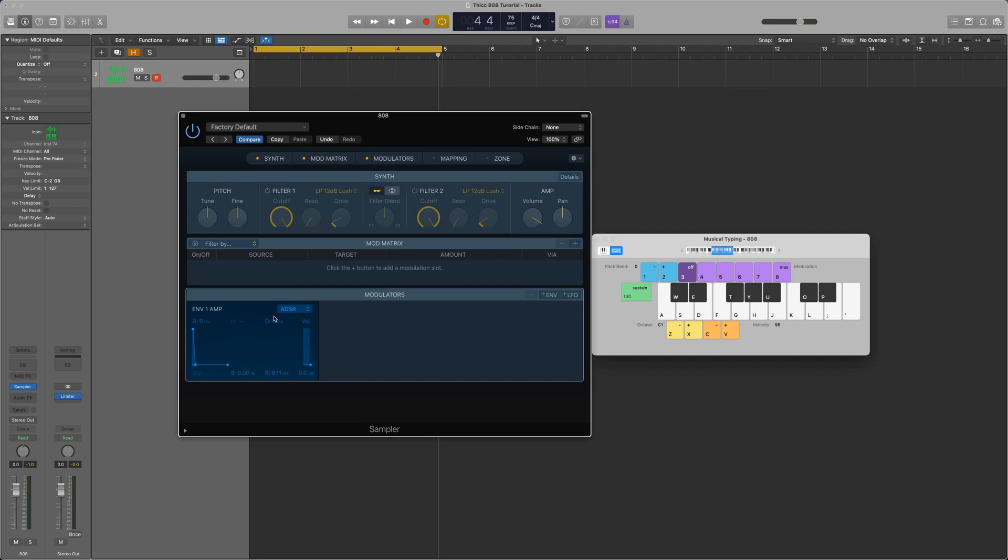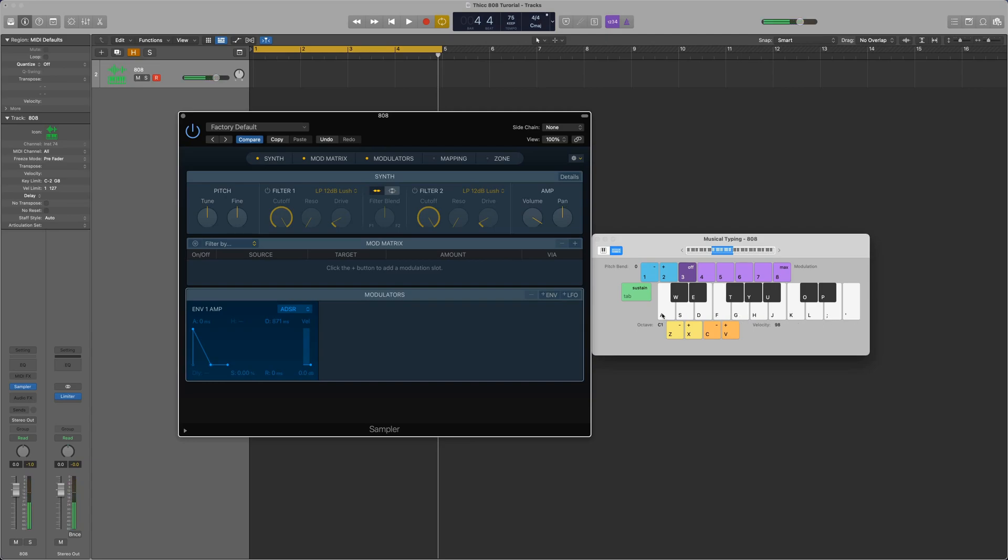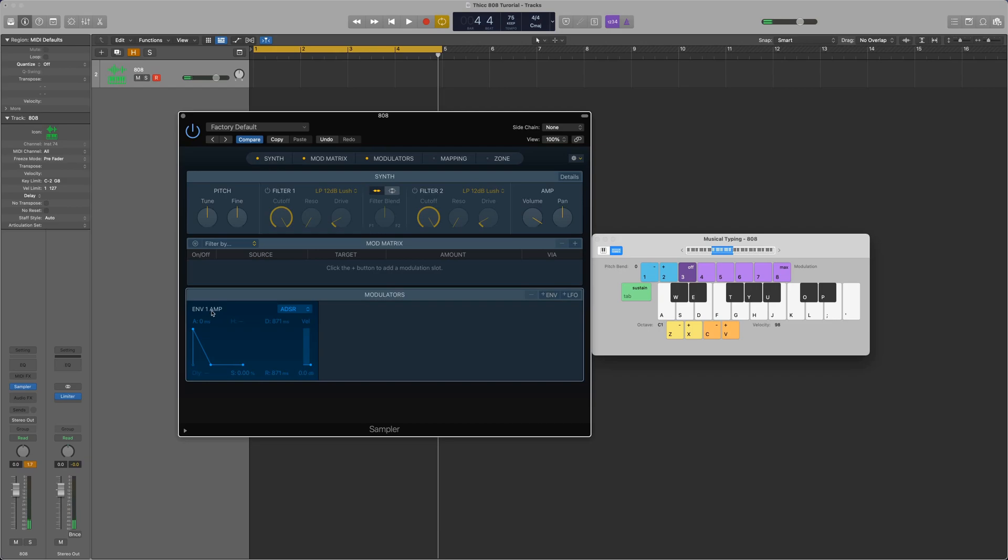So, I'm going to set the sustain to zero, and then I'm going to match the decay to the release parameter. And what this means is that, essentially, as soon as the note starts, it's going to begin decaying, whether or not the note is held down or released. If the release was zero and there was decay, it would only decay if the note was held, like this. But if I released it, it would stop. So, we need to have both of these, so that way it will always decay 871 milliseconds, no matter how long the note is pressed. So, that's the amplitude envelope that I'm going to be using for this 808.